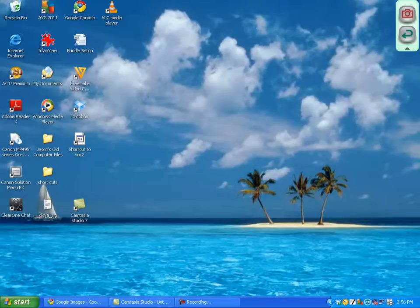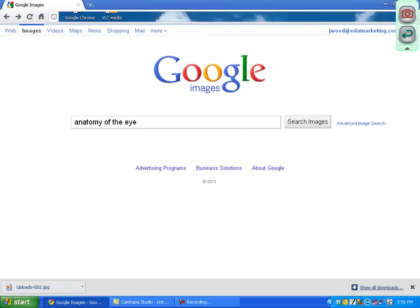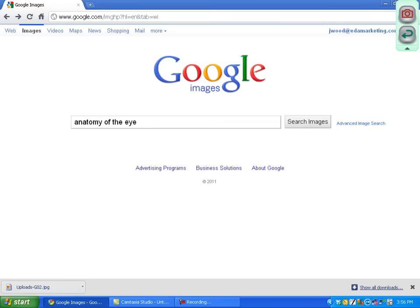Once you've done that, you'll want to go to Google or whatever search engine you use. I'm searching images up here and I'm going to search for the anatomy of an eye. I hit search and let's see what comes up.